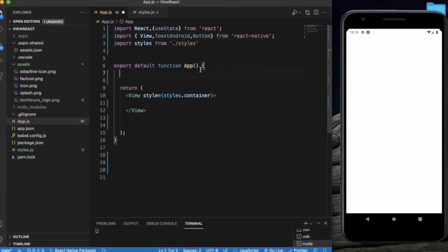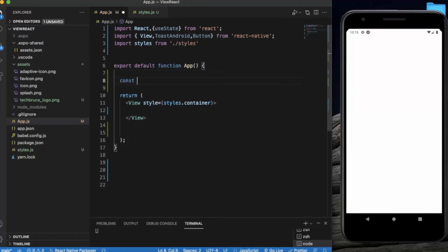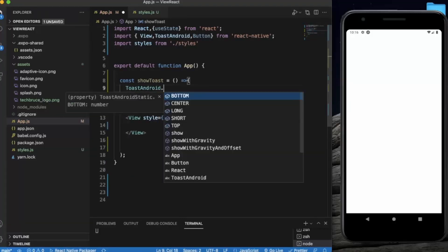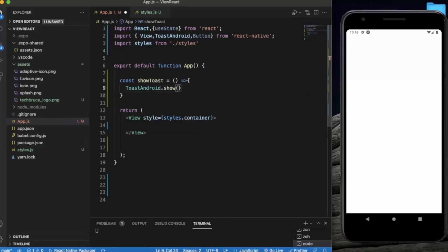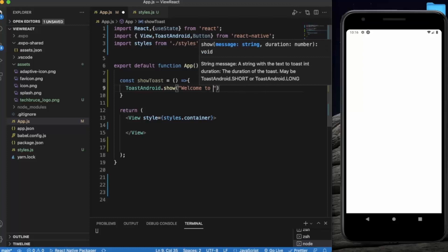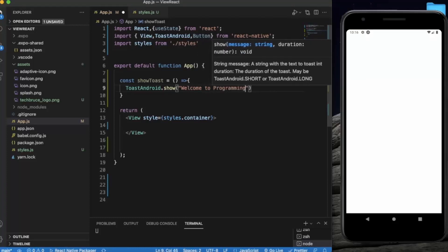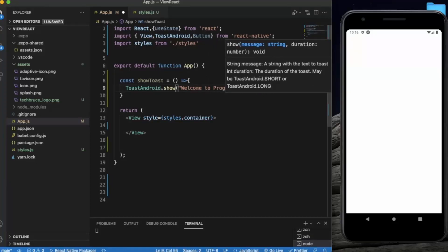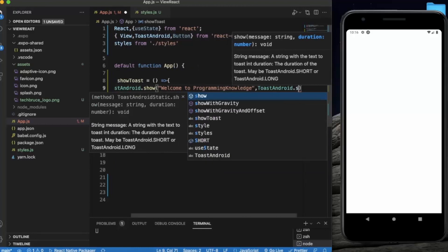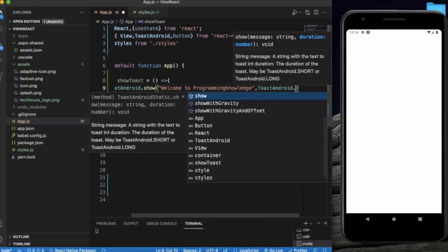We will see all three methods. First, let me create a function for showToast. Inside it we call ToastAndroid.show, providing the message — let's say 'Welcome to Programming Knowledge' — and then provide the duration ToastAndroid.SHORT.